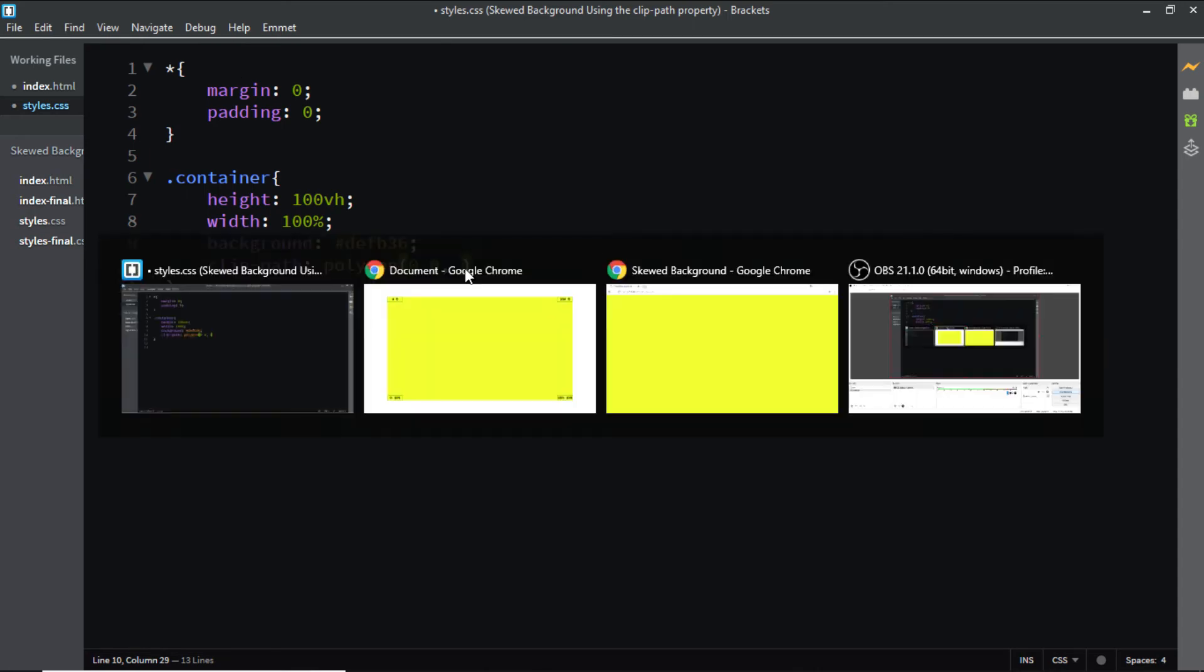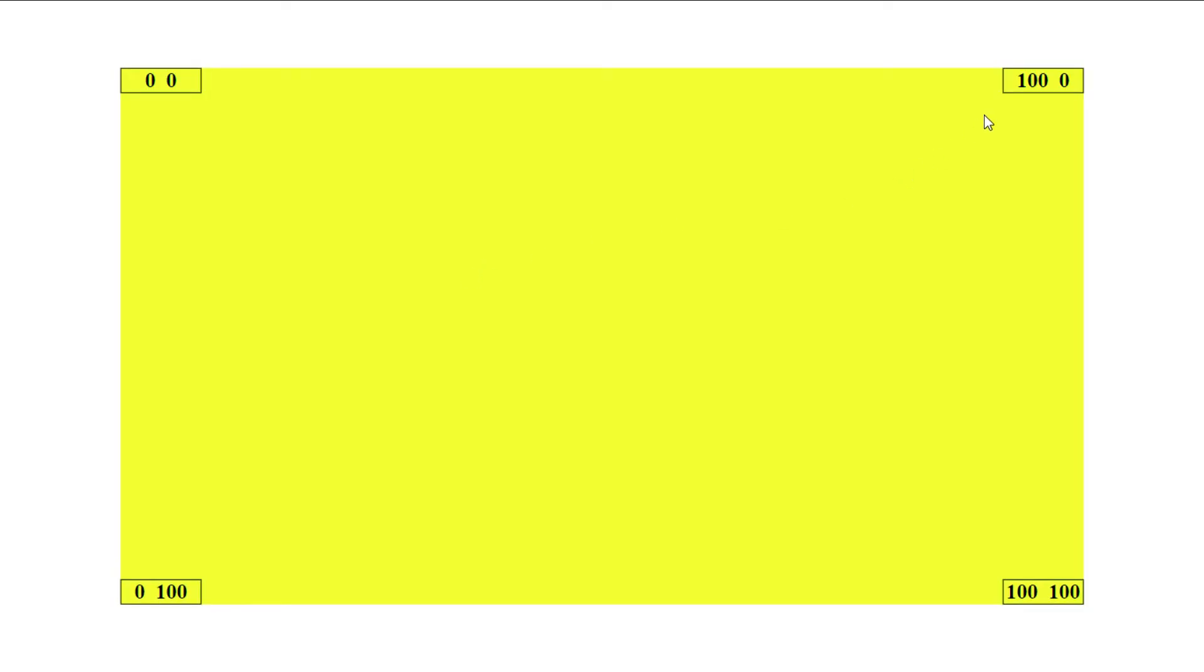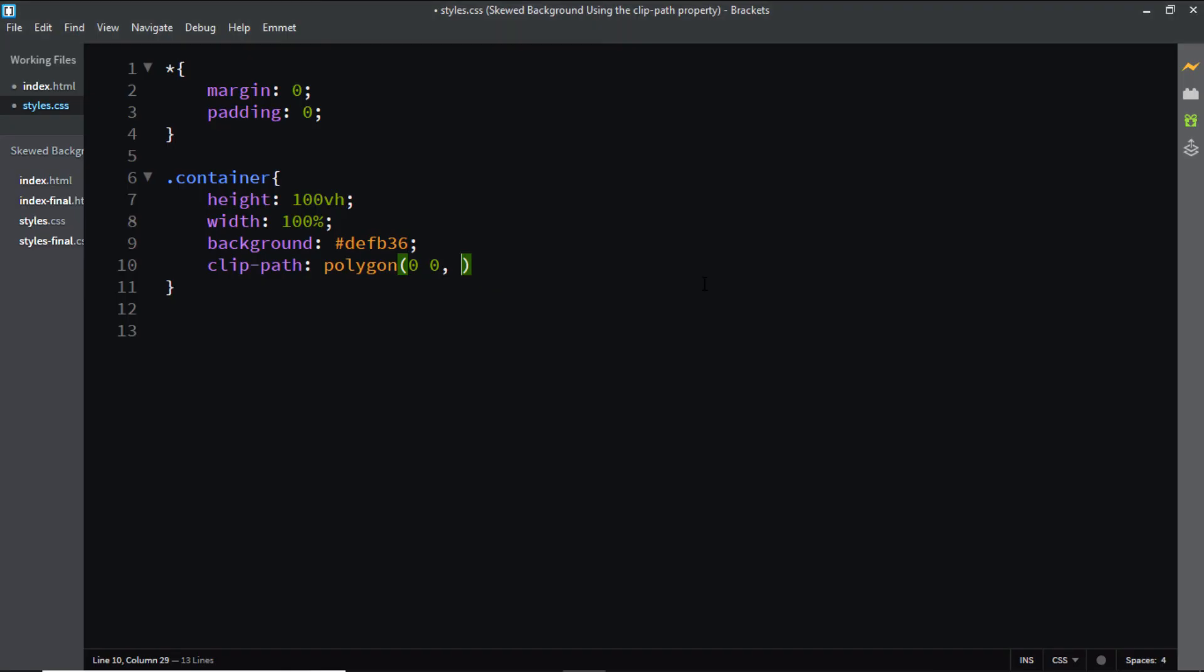Let's have a look at it. The second set coordinates are 100 percent on the X axis and 0 on the Y. So let's add it: 100 percent on the X axis, 0 on the Y axis.